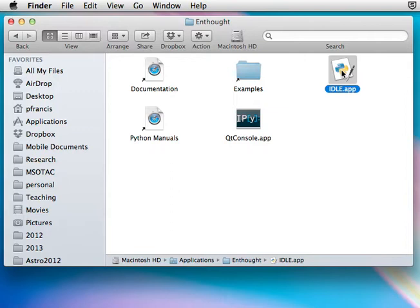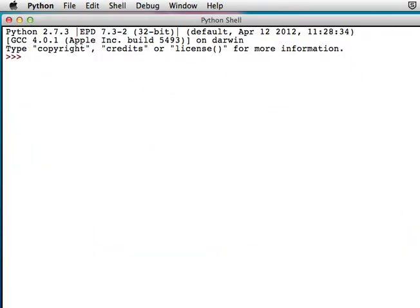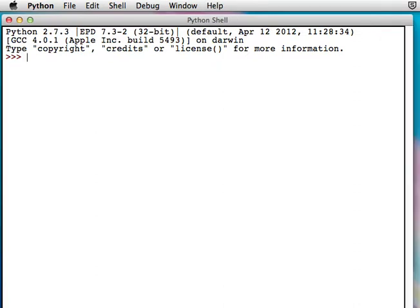Here it is on my Mac. This will bring up a Python shell.